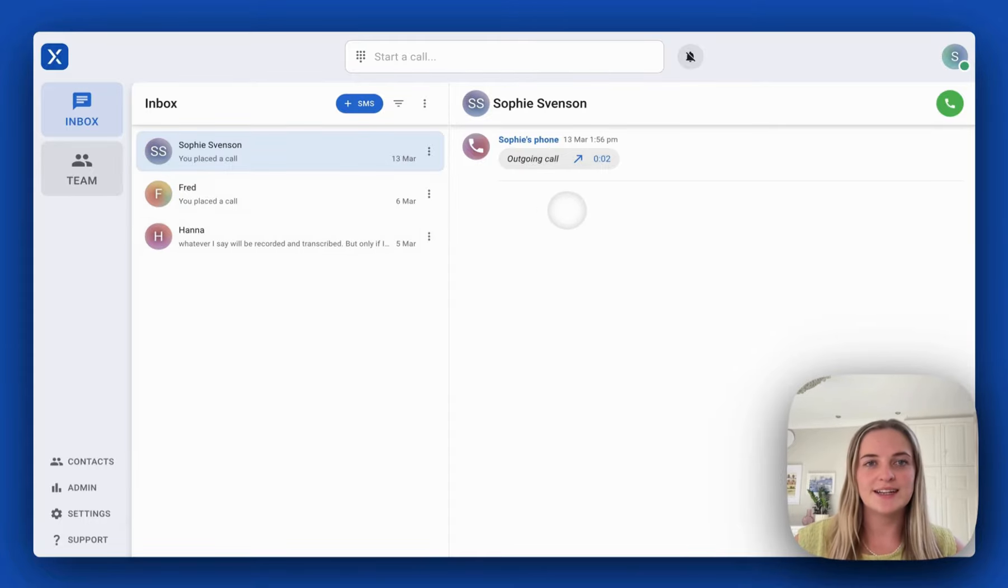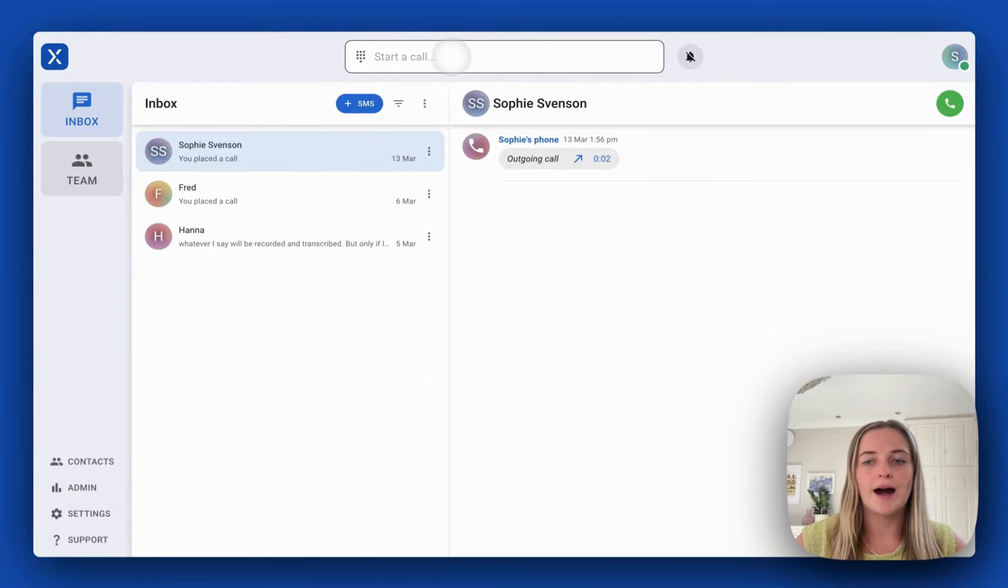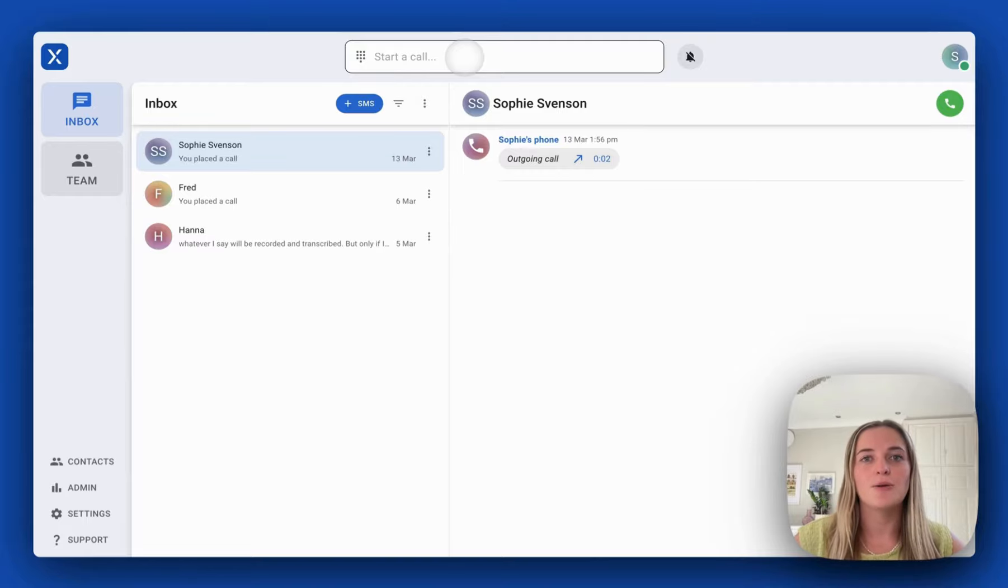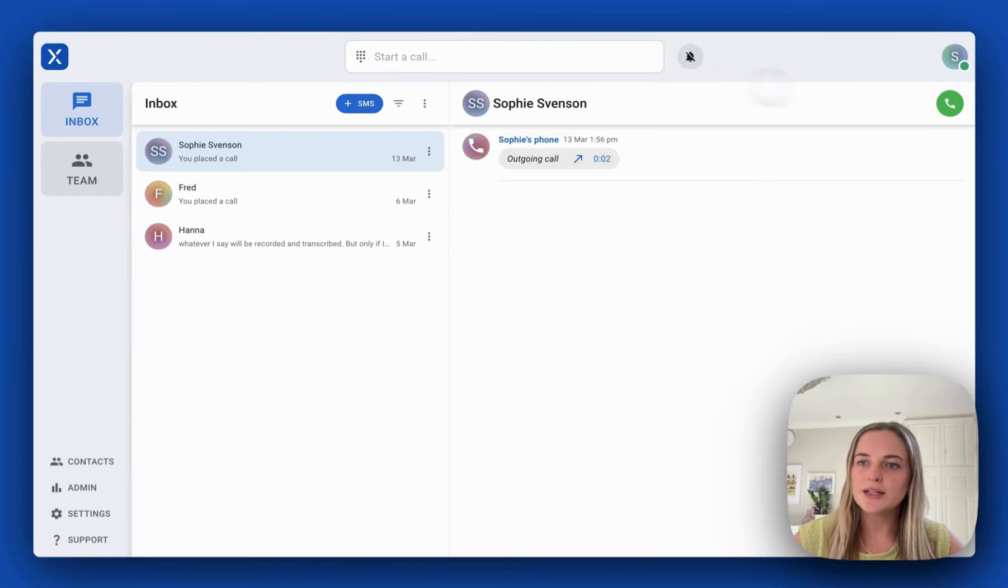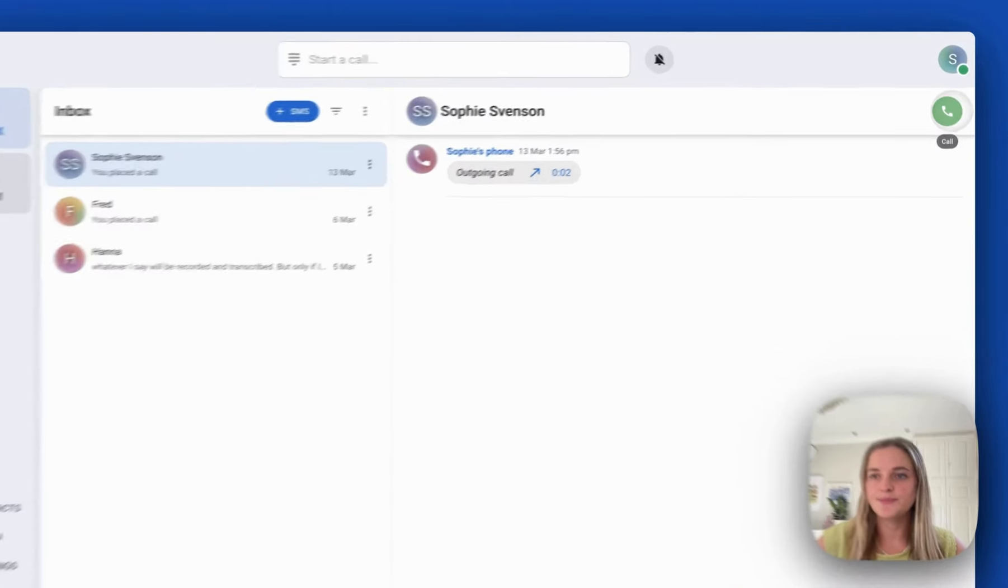Because my contacts sync with Clio I could search Sophie in this dial bar up the top or I could click to call directly from Clio. I'm going to click this green button on the right hand side because I have Sophie in my recents.